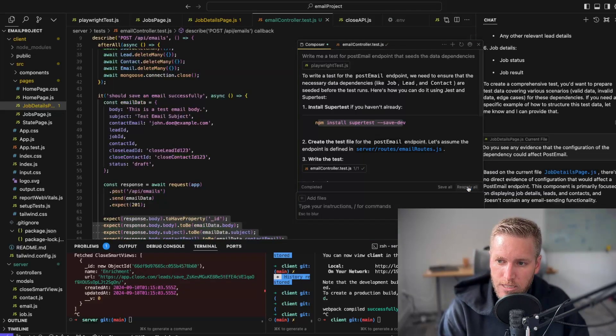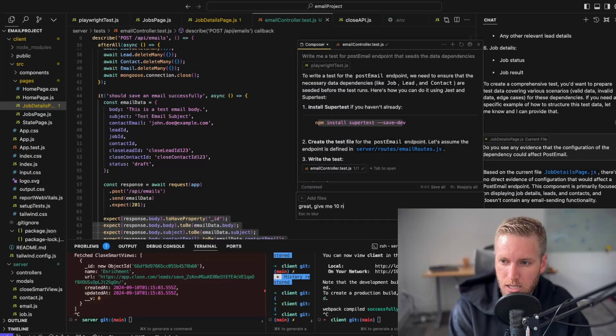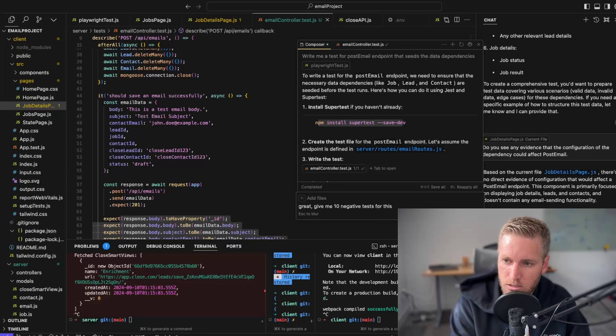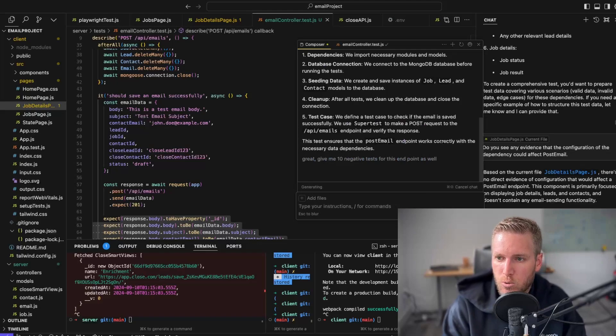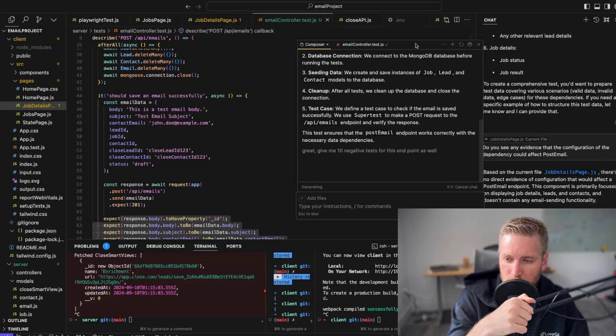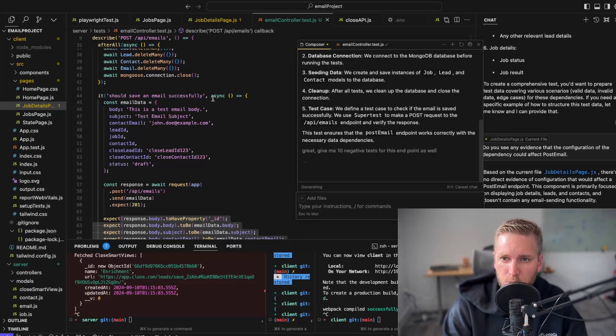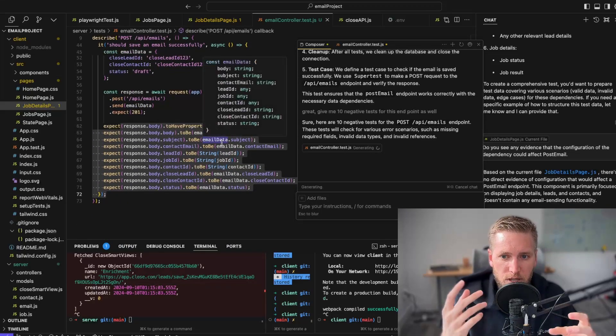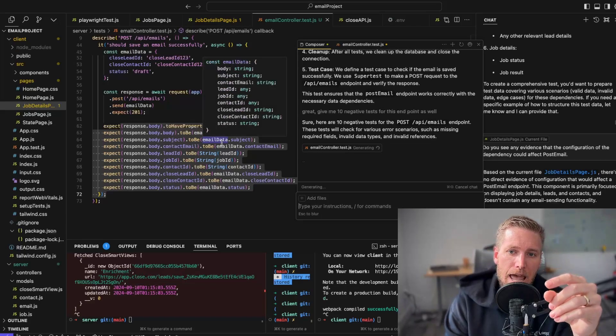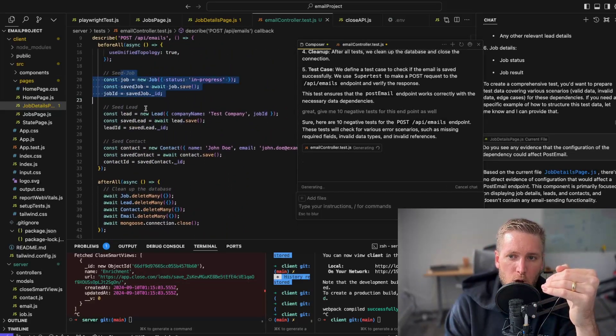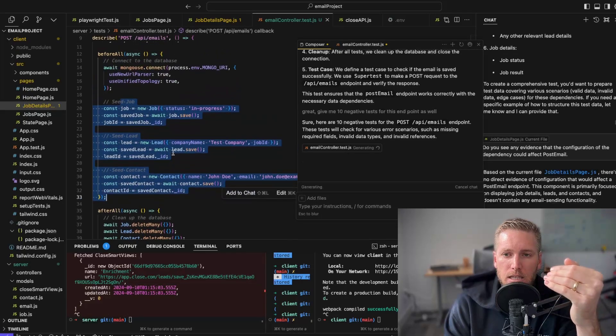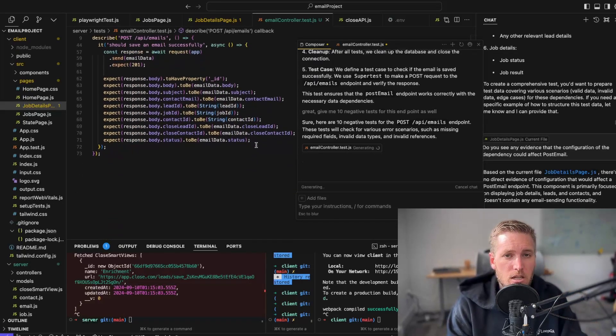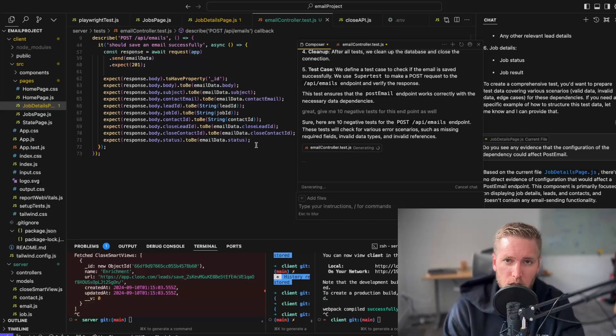Now we're going to accept that. Give me 10 negative tests for this endpoint as well. We're going to hit go. And what we're going to see is it's going to produce 10 more negative tests. So when I say it's going to produce a thousand tests, the effort here is really just this stuff. Now I can seed this data, I can do this test. It's going to add 10 negative tests. You still have to check it. It's still critical to check it.